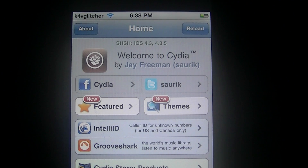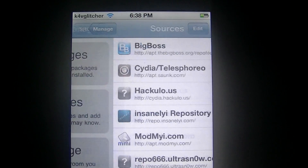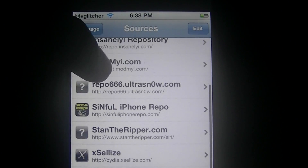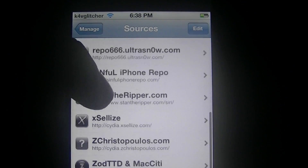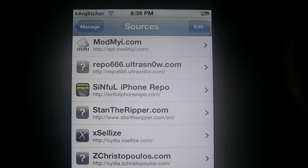First thing you got to do is get on Cydia, then go under Manage, then Sources, and the source you're going to add is this right here.